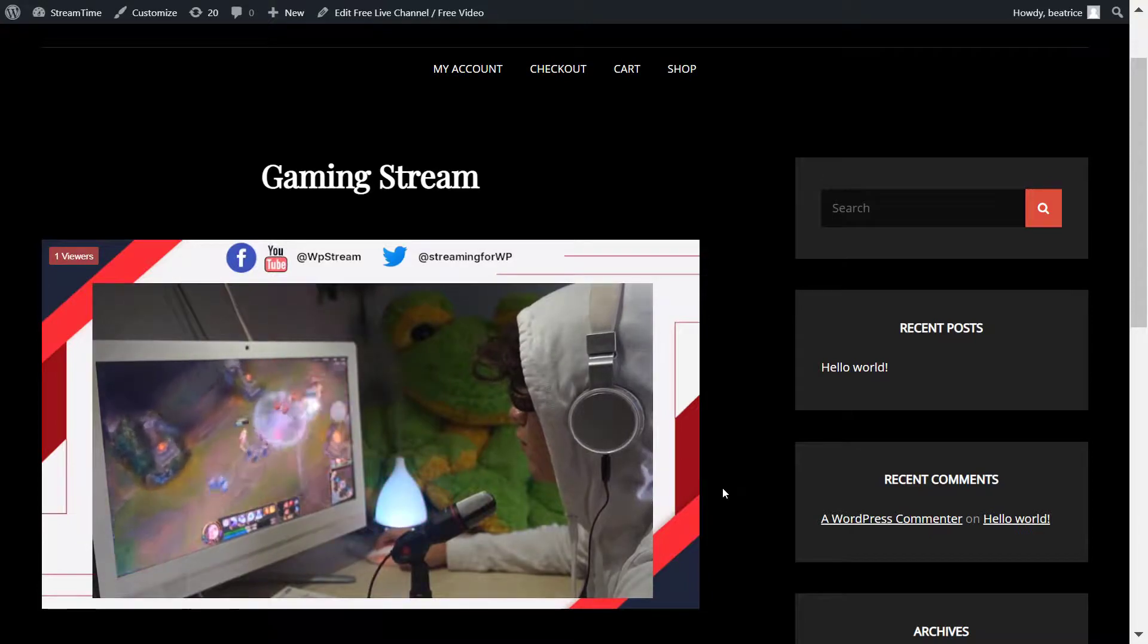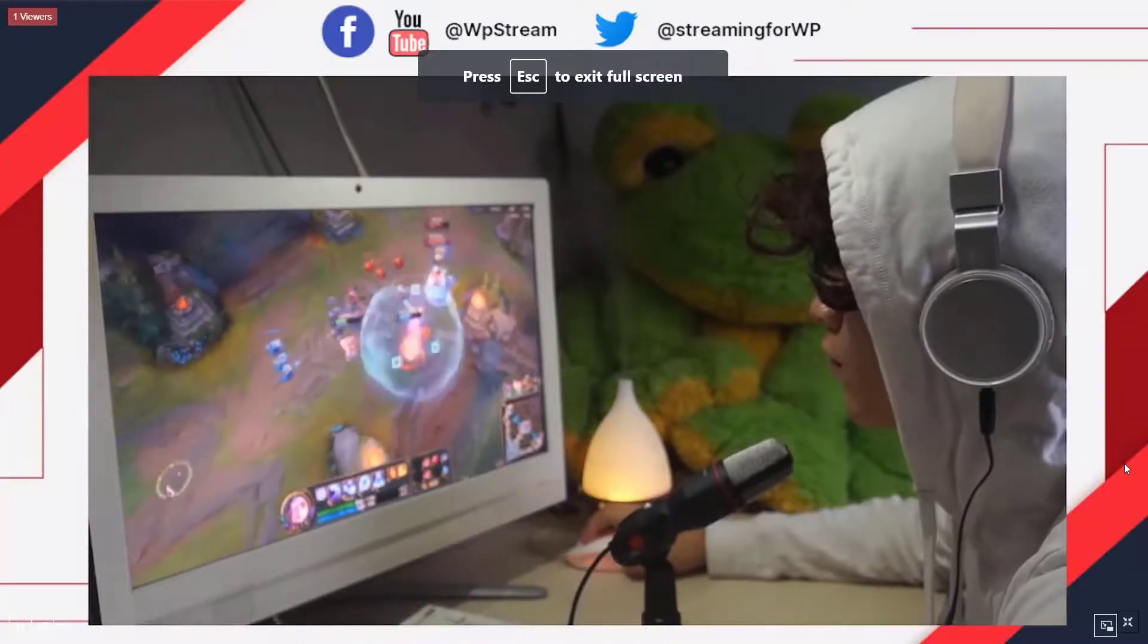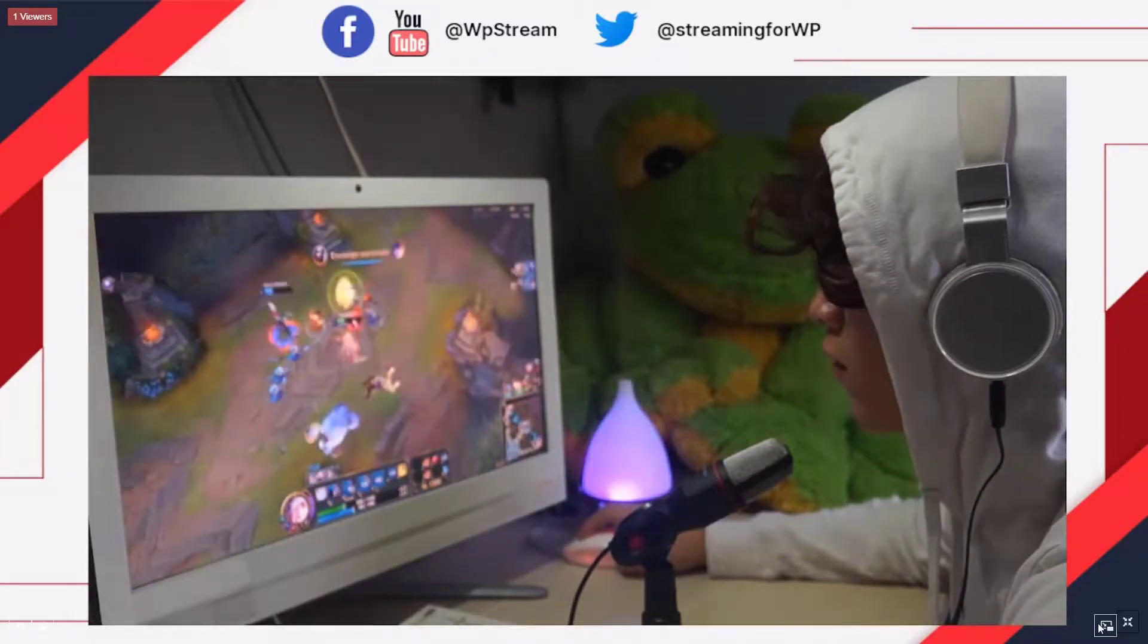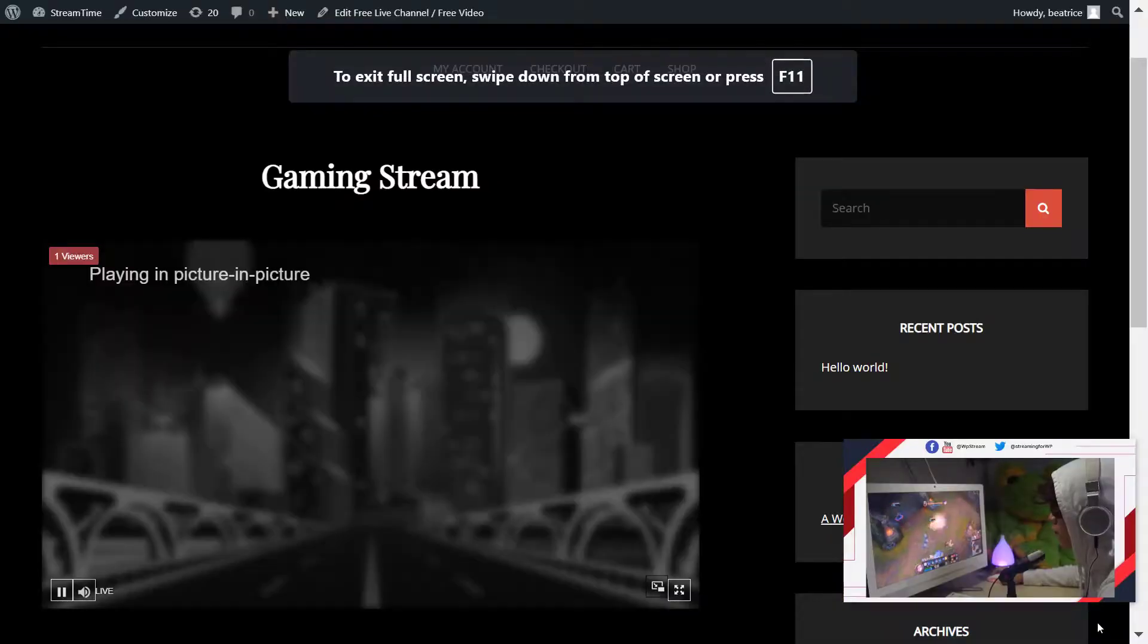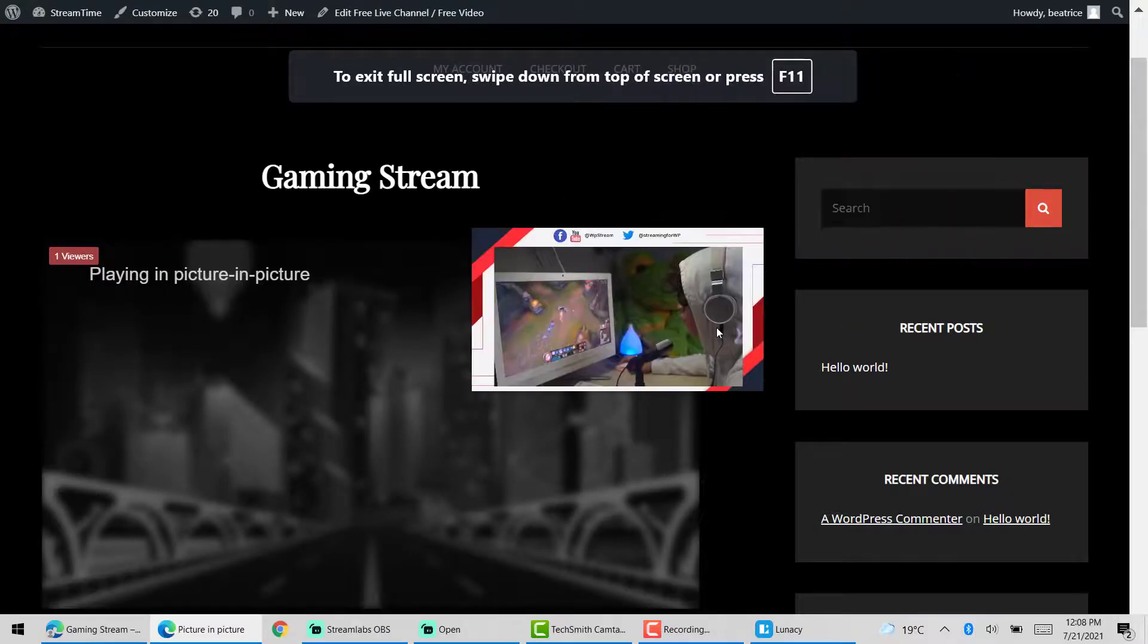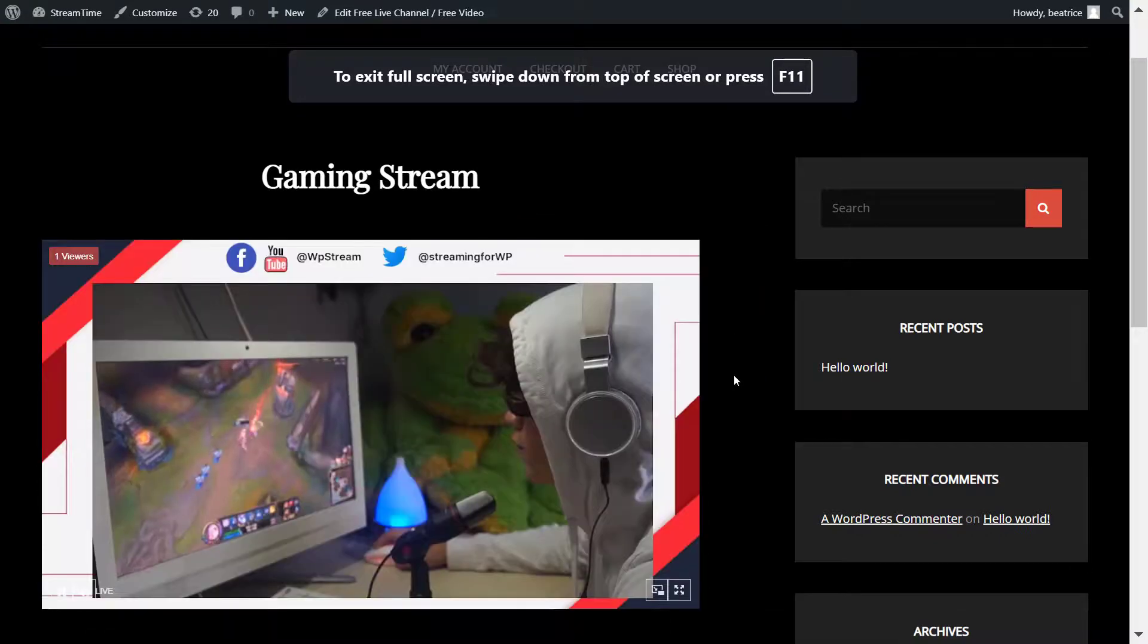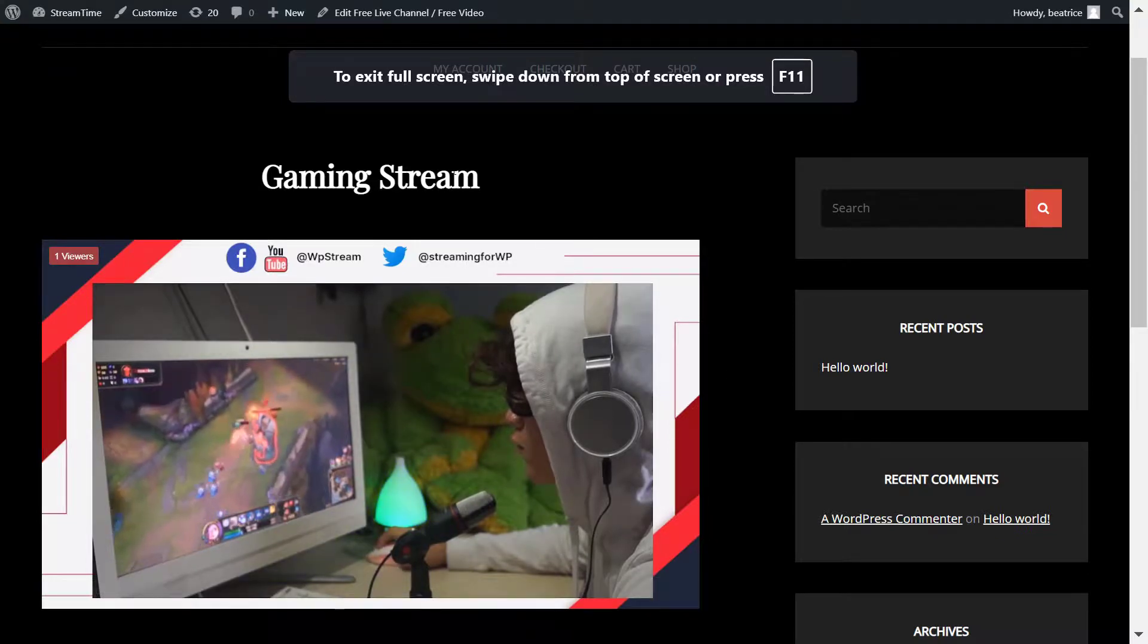You can go full screen. You can also go picture in picture. And you can move it around the screen if you wish to. As you can see, there are the handles at the top. So that's great if you're, let's say, a gamer, a musician, and you have a following on other socials and you want to show that as well.